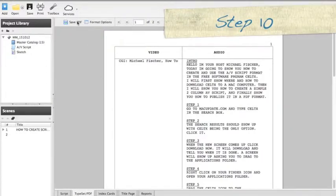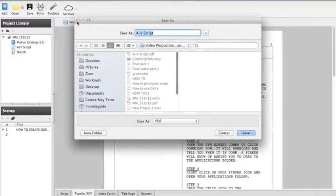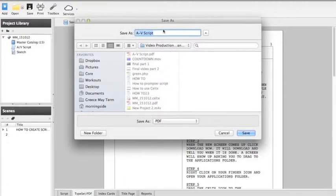Step ten, you will want to save your PDF file. Pick a location where you'll be able to locate it easily.